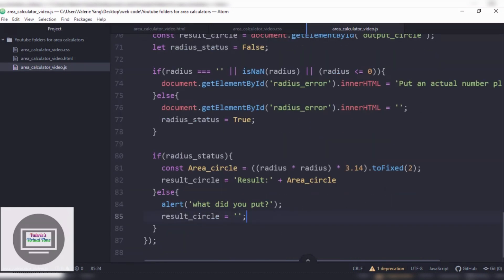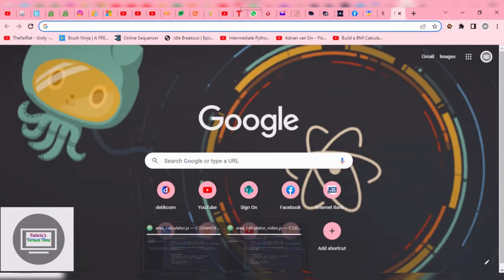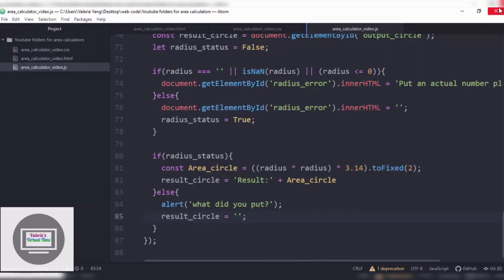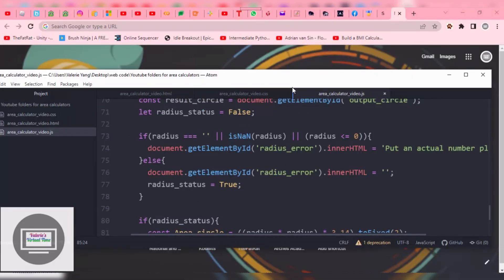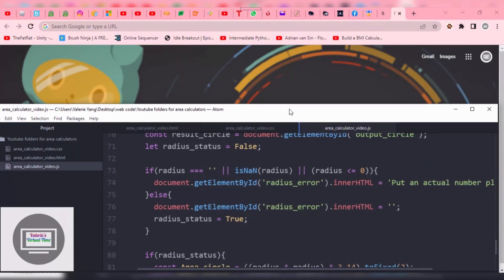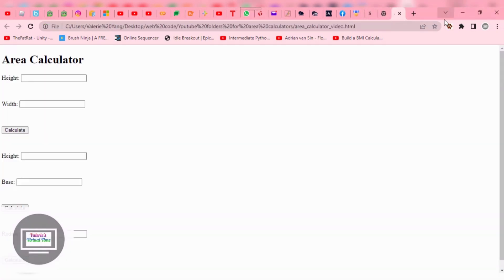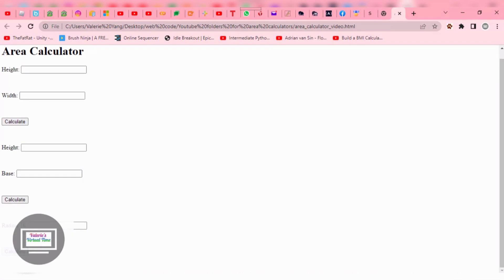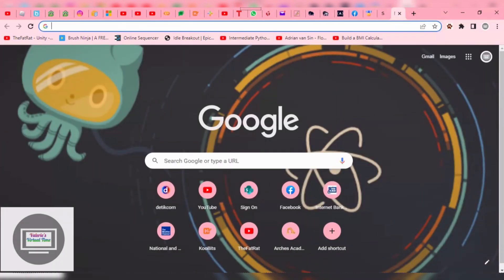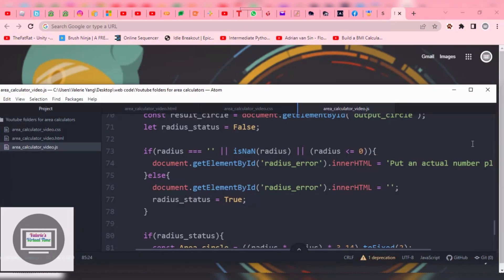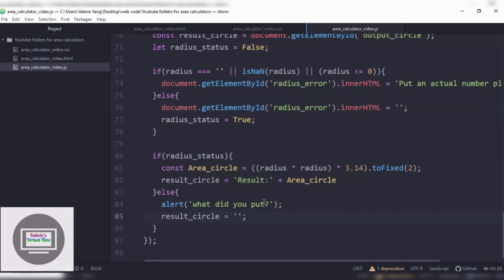Now we're just gonna go ahead and test it in our Google Chrome. Okay, let's see if this one works. Let's start off with five, something easy. Well, that means we have an error. Or I forgot to save. Okay, we have an error. Let me go find out what happened.